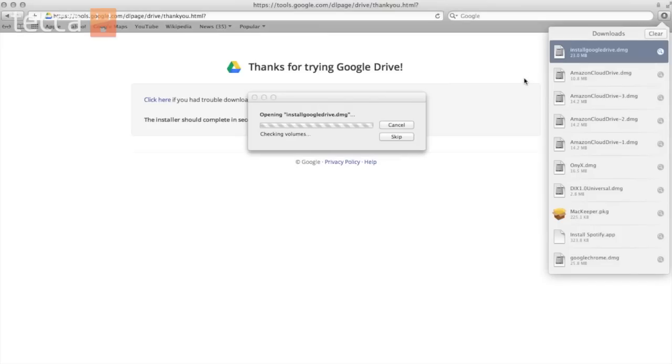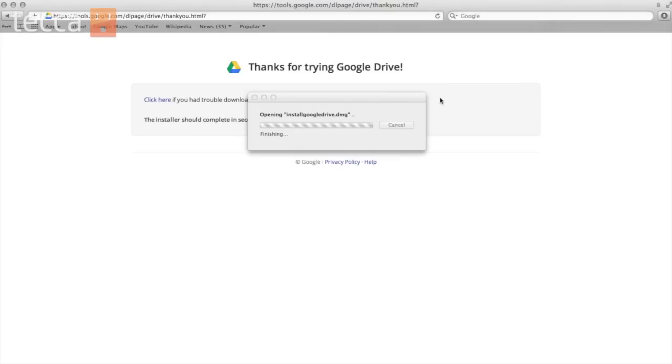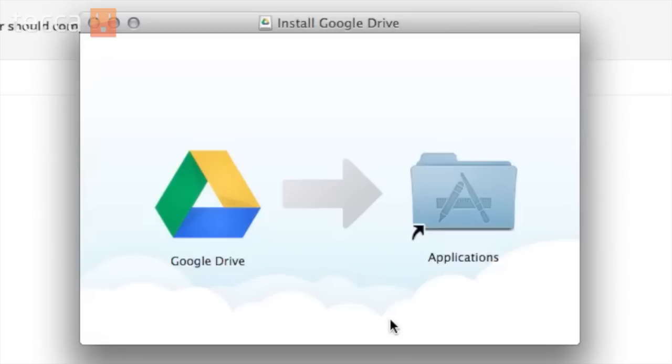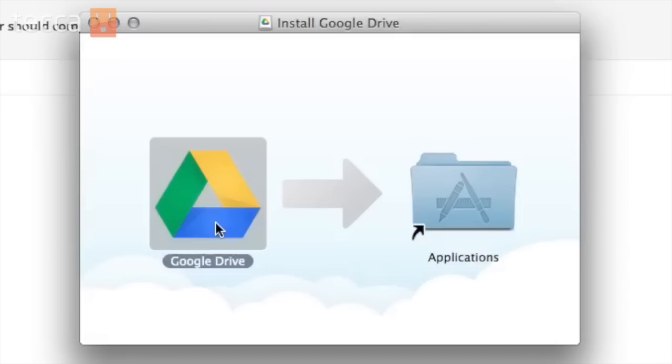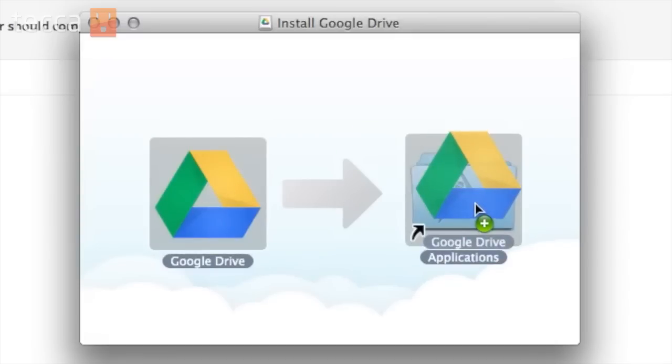Google Drive will then unpack the download. And it will start the installation process. Now you can see we have our install Google Drive pop-up screen. And all you have to do is simply drag the Google Drive icon into your applications folder.